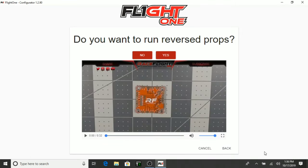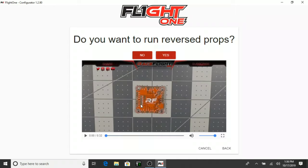It's going to ask us if we want to run reverse props. I typically run reverse props. So I'm going to go ahead and select Yes. But there is a little video here we can watch. It's about 32 seconds. Let's go ahead and watch that.